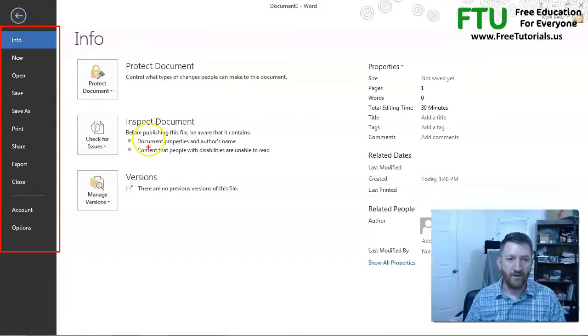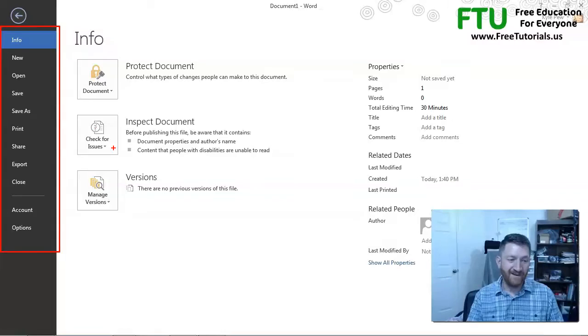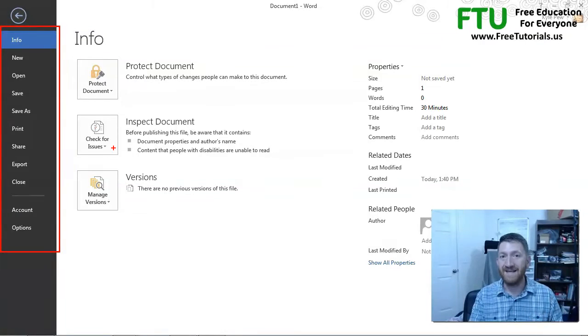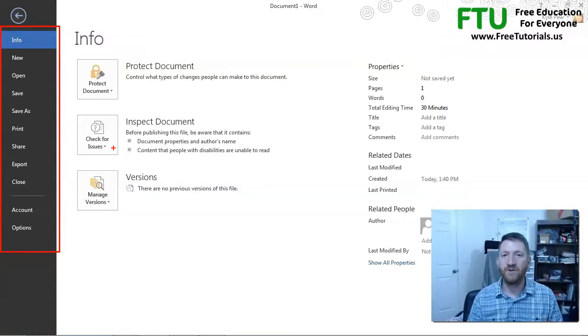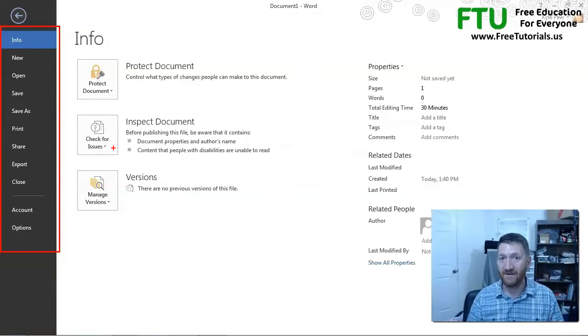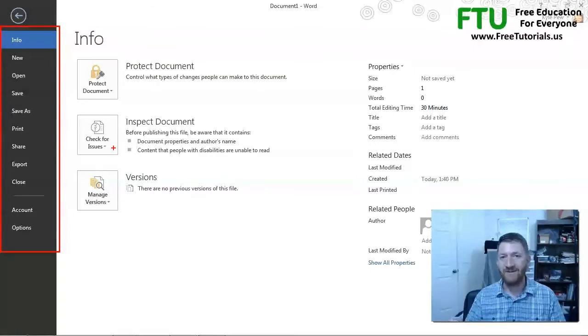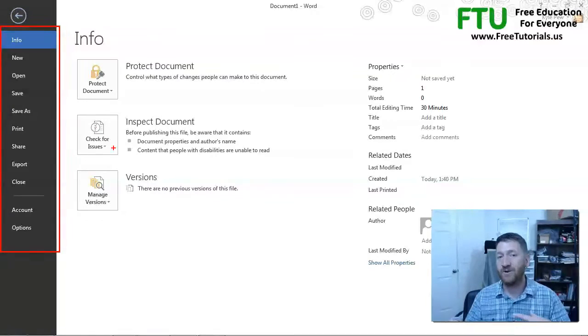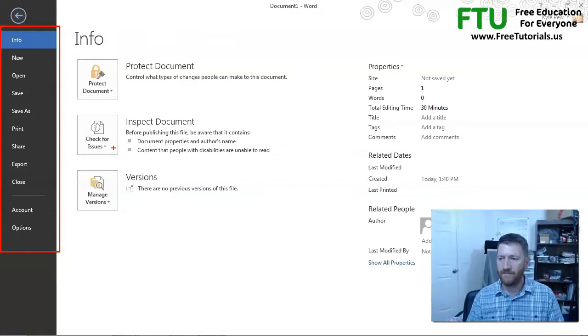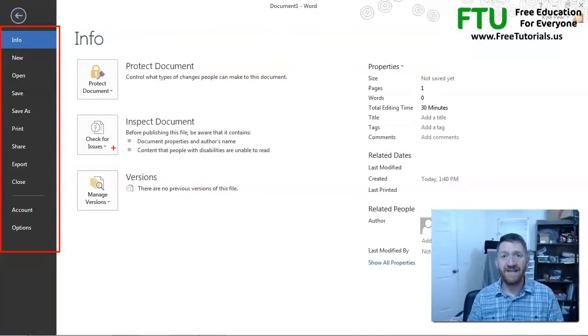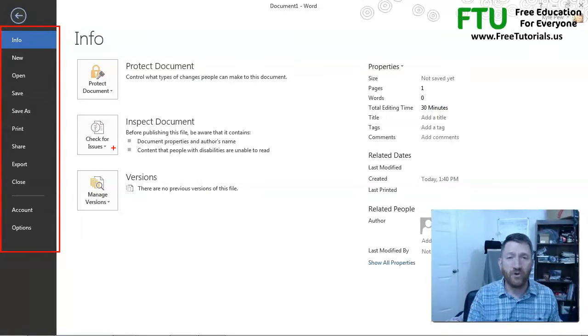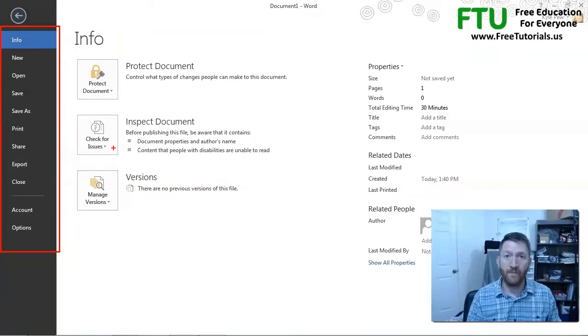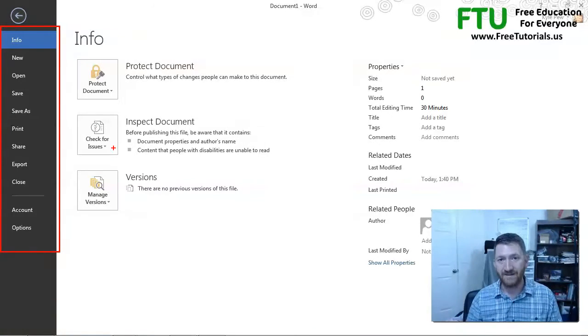I can go through and inspect the document. I can look for things like pieces of metadata or keywords that I don't want to have show up inside the document when I send this out to people. Or I can have it check for potential errors or issues that other users in earlier versions of Word might have with my document.